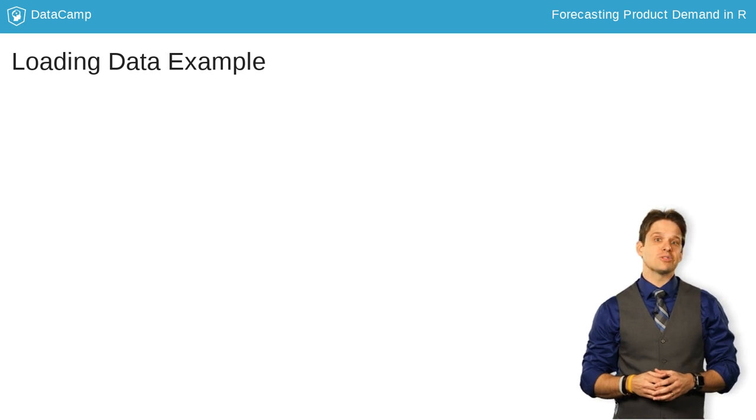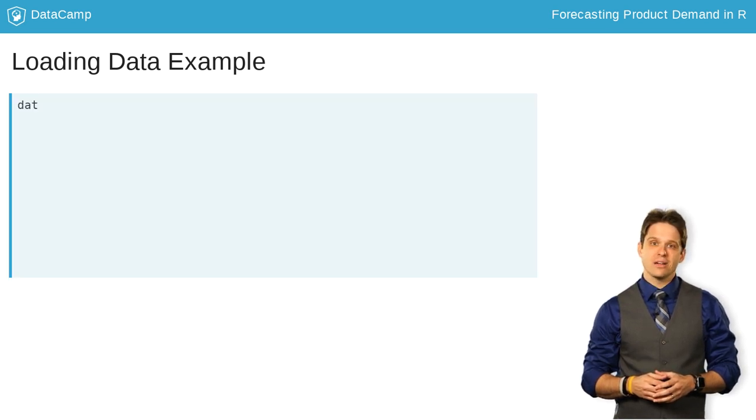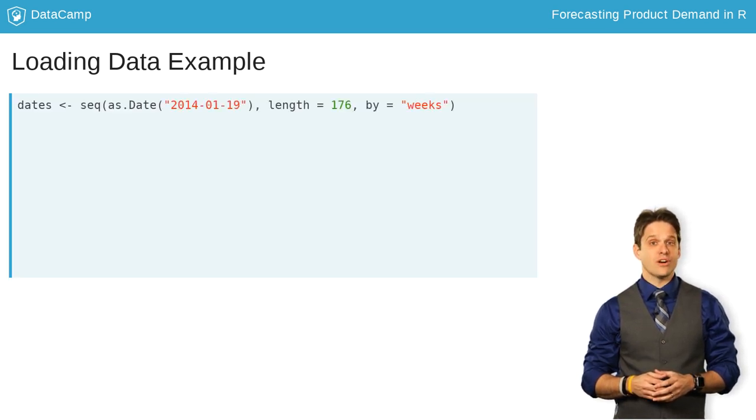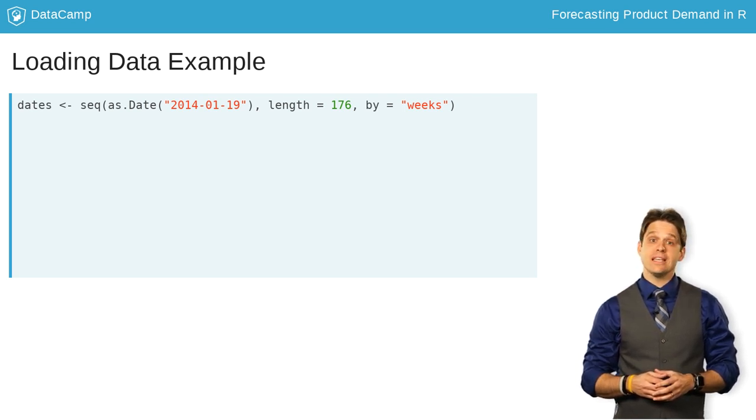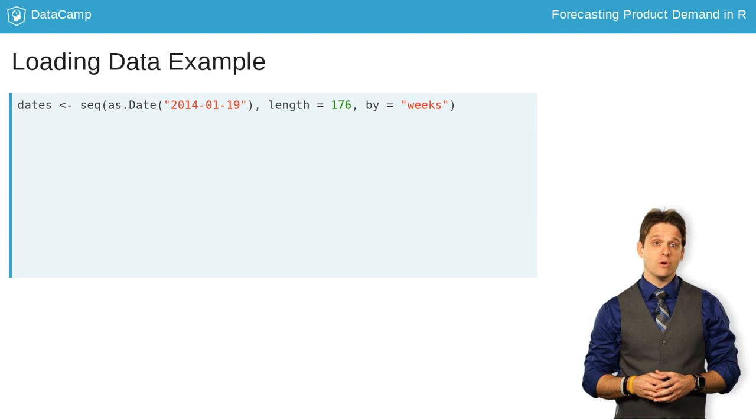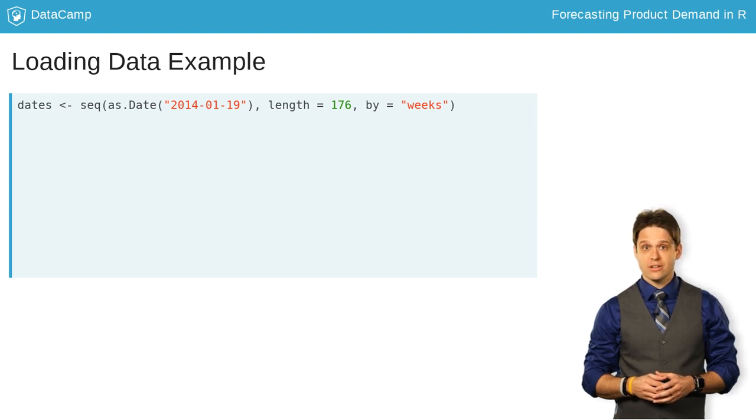Luckily, it is rather easy to do just that with the sequence function in R. Just specify a starting point, which is typically easier to do with an as.date function,